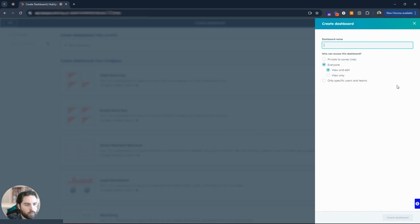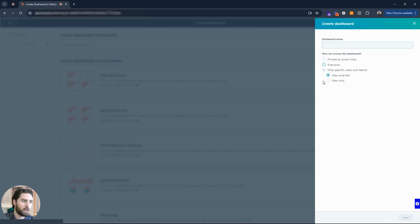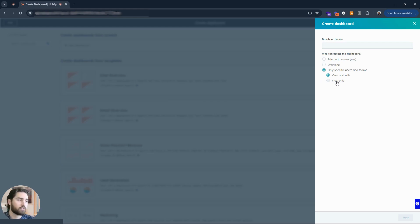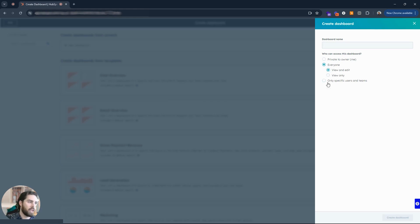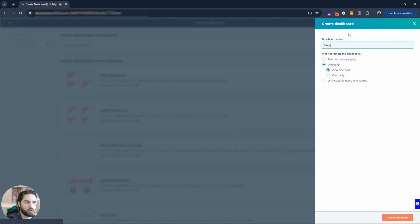I'm going to click that new dashboard, and now you have a few different options here. You can make this private, maybe you want to show this to everybody, or maybe some specific users. Maybe you just want them to view it, or maybe you want them to be able to view and edit. So you got lots of options there. For this demo I'll just use everybody for view and edit.